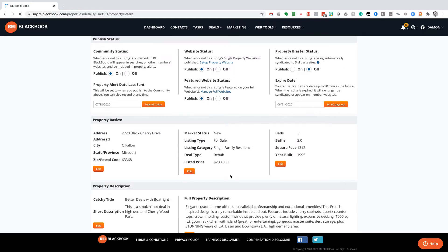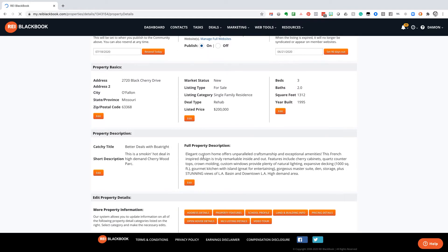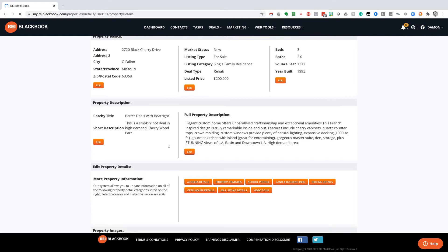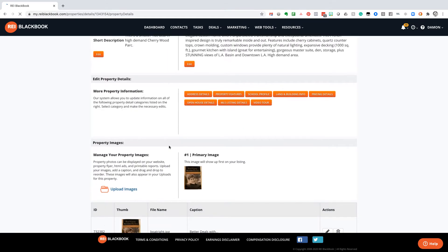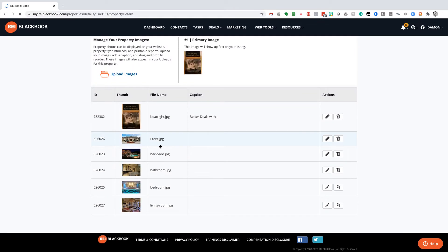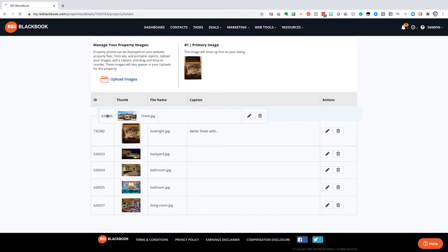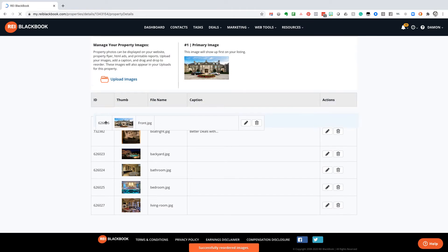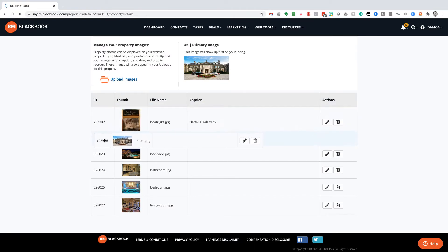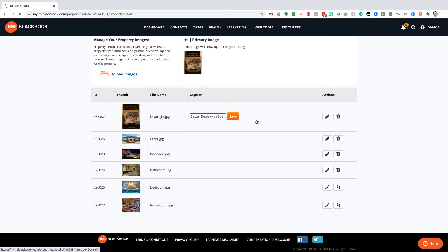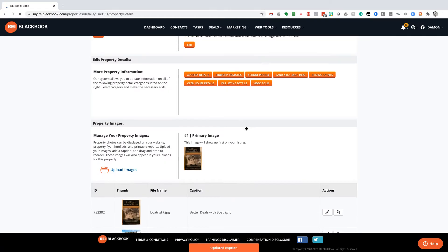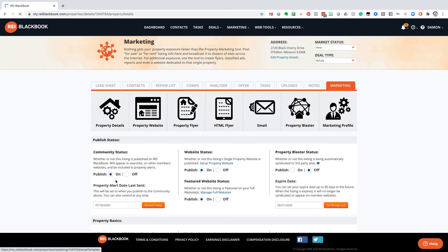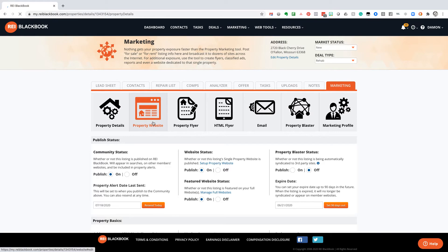We do all of our property marketing information. So you can see I've got this labeled as better deals with Boatwright. I can come down here. Here's all of the images of the property. I can quickly rearrange those images if I so desire. I can caption them. So I do all of that stuff, and I just got to do it one time. And once I do that one time, I just come in, turn everything on. And now I can go edit each one of those things further.